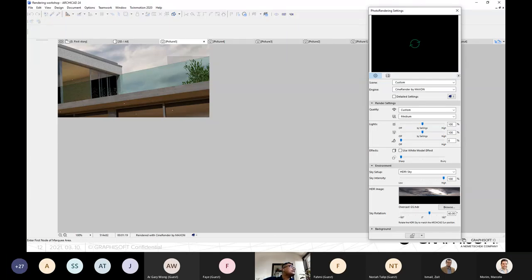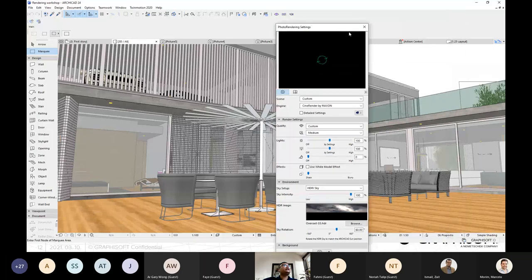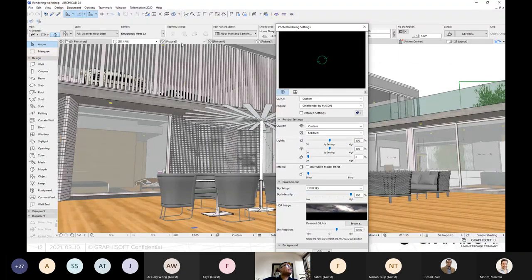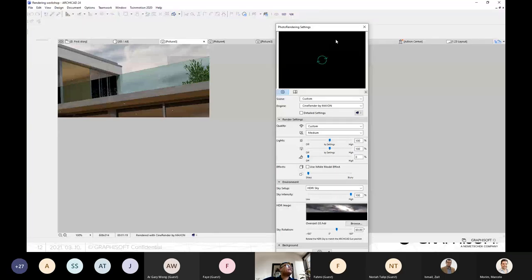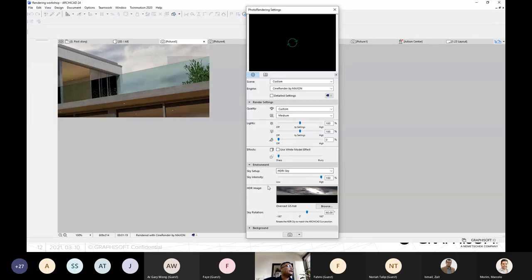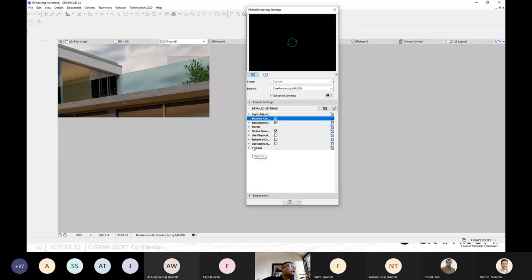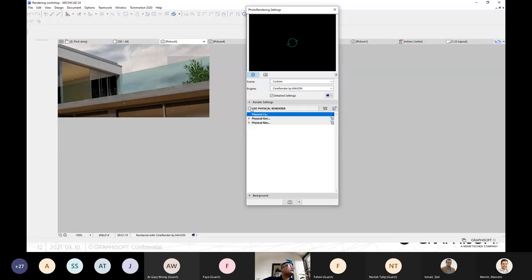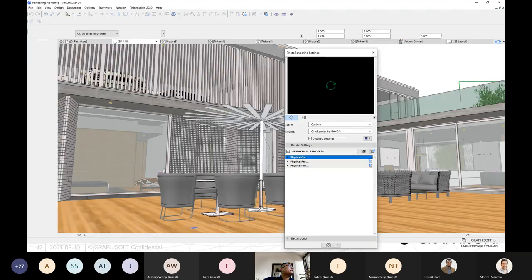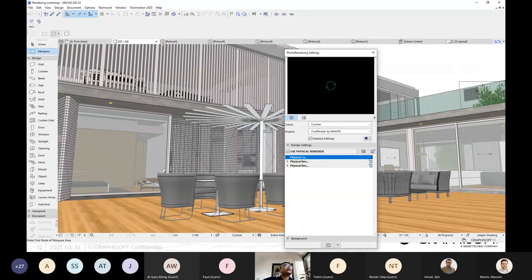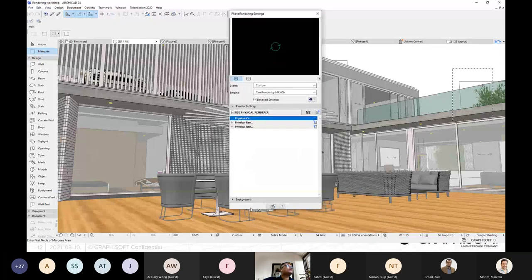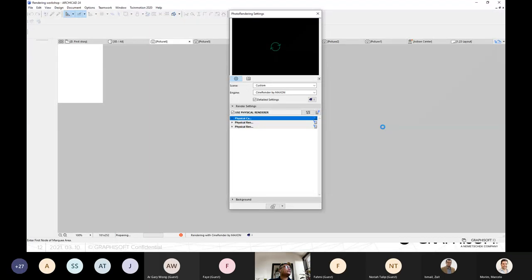I think my view looks good enough, but I can see some problem here — because in ArchiCAD we used a 2D annotation of the tree, and sometimes it can come up with a dark background problem, as you can see. So how to fix that? What we can do is go under Detail Settings and use the Physical Sky option — just tick Physical Sky. Then I try to do a Marquee check again in a smaller area to check if it fixes the problem.